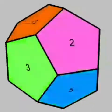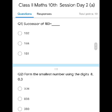Question one: successor of 183. What number comes after 183? It's 184, so click the second option. Question two: form the smallest number using the digits 8, 0, and 3. As we know, we will start with 3, so 308 is our answer, as we will not write 0 at the extreme left.